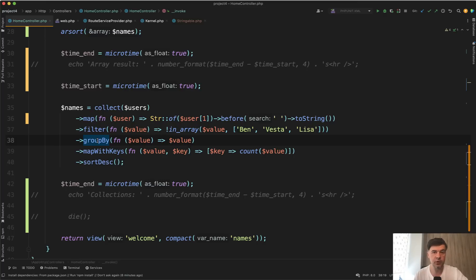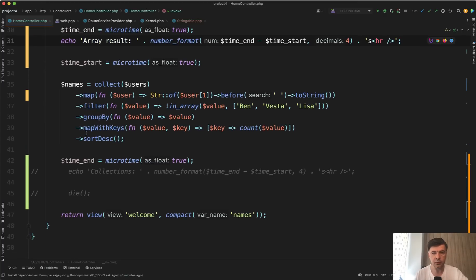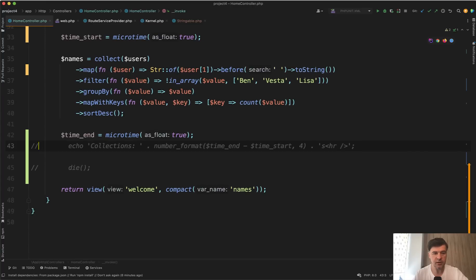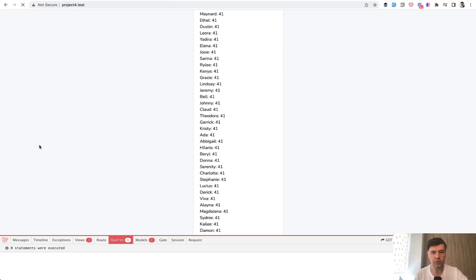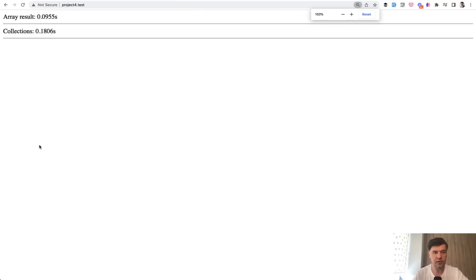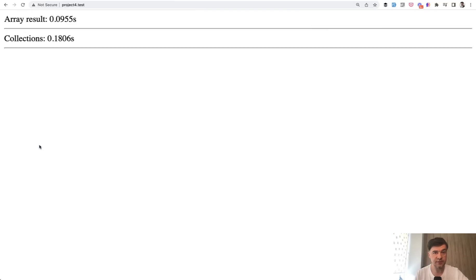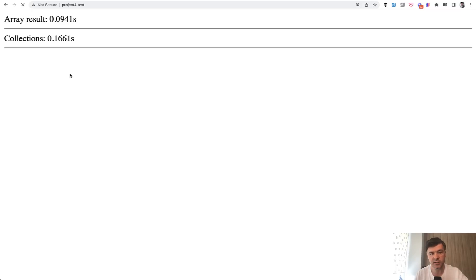Let's see how they performed. I'll comment things out, echo the array result difference, echo the collection result, and then die so we don't need the visual view. Refreshing the page — the difference is pretty clear: 0.09 seconds for arrays and 0.18 for collections. Testing a few more times: around 0.10, 0.20, 0.10, 0.16 — roughly the same. It's about twice as fast with arrays.